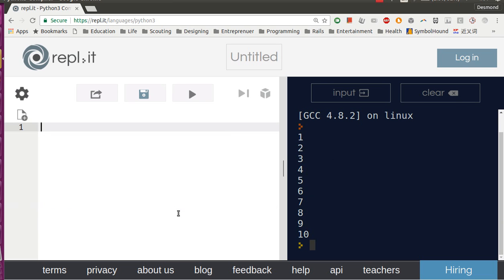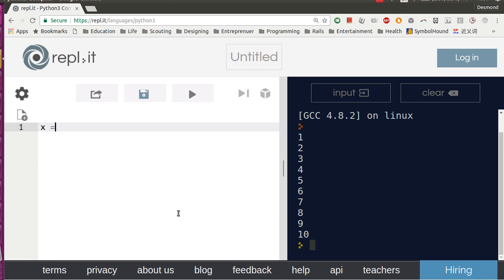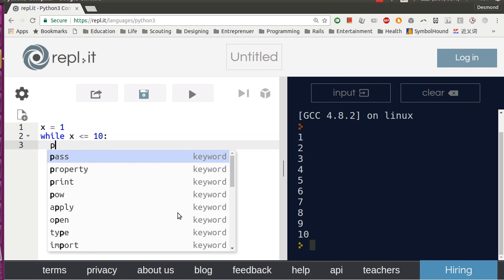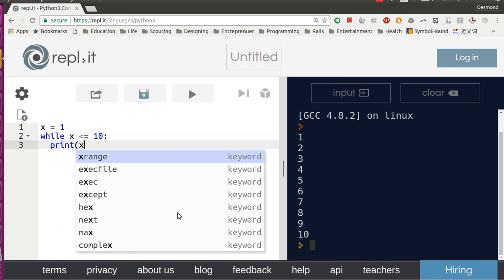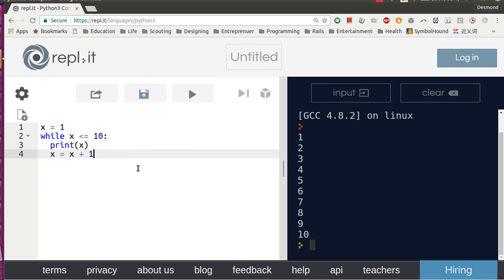There is an easier way. Let's say you name X as 1, and while X is smaller or equals to 10, you print X, and then you add 1 to X. Or you can use this as well, it's the same.